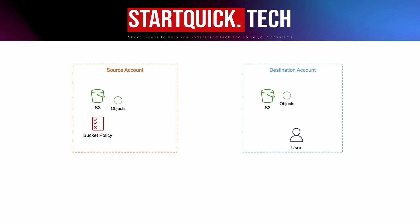The user can get objects from the source account and put objects to the destination account. For executing the copy action, you can use AWS CLI or other AWS SDK such as Boto3 for Python or SDK for JavaScript. Today, we're going to use IAM user to run AWS CLI on my local machine as an example. Now let's get into the hands-on video.